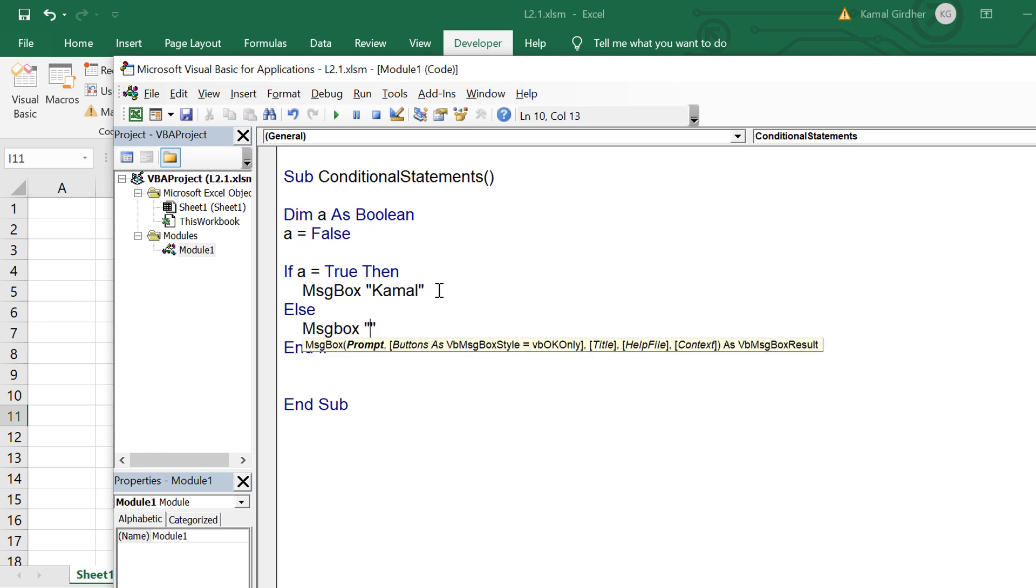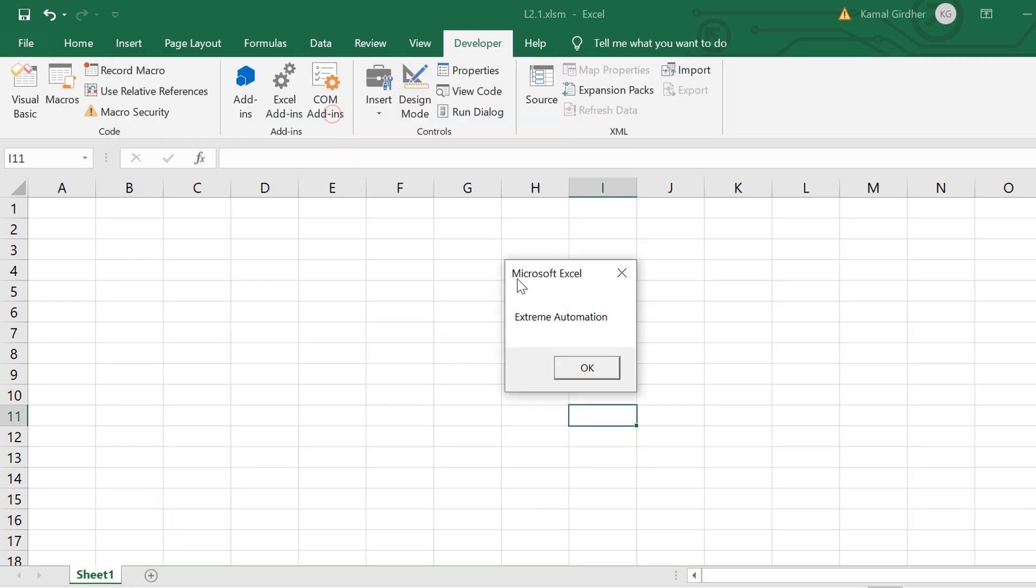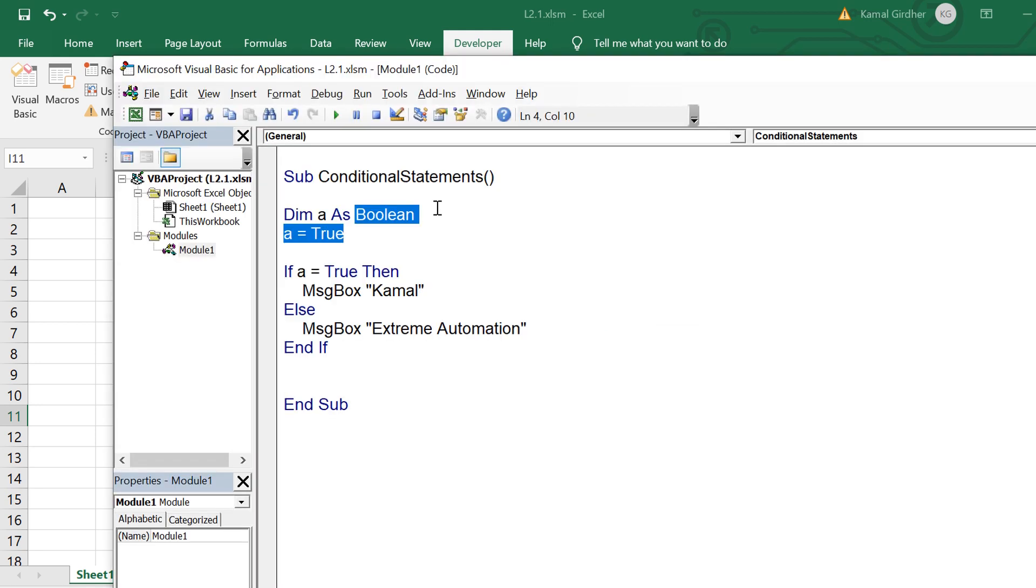So you need to put else here and then let's say we add another message box saying extreme automation. So now if the condition fails you would see extreme automation. That is how we can put if and else and end if block.